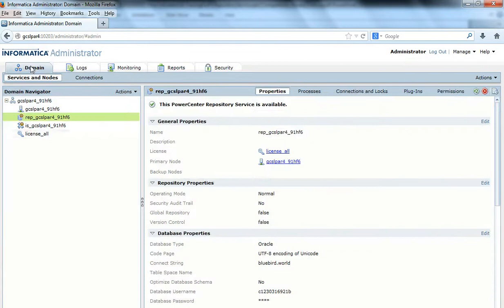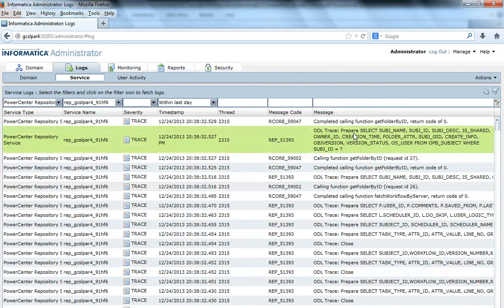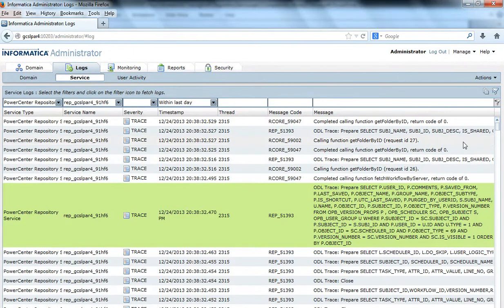After enabling Odeal Tracing, you just need to recycle the repository service. The integration service need not be recycled. I recycled the integration service here just to show what queries are fired by the integration service when it goes down and comes up — that's the reason you see these Odeal Traces here. To verify that Odeal Tracing is properly enabled, after recycling the repository service, try connecting from any client and list the folders or open any folder. You should see queries being written into the log with a tag called Odeal Trace. The Odeal Trace logs will always go to the repository service logs. When Informatica support asks for Odeal Tracing, enable it by adding the custom property, changing the log level to trace, recycling the repository service, and then performing the operation which is causing the problem.